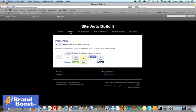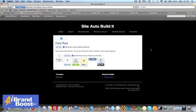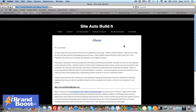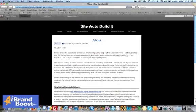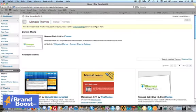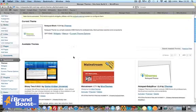And we've got a different theme, which is better formatted. Click on the About page. So literally at the click of a button you can change your themes.